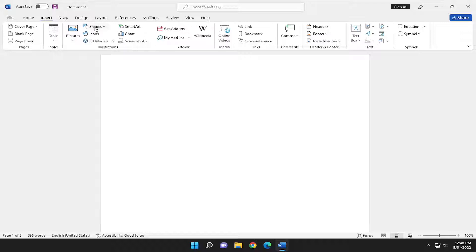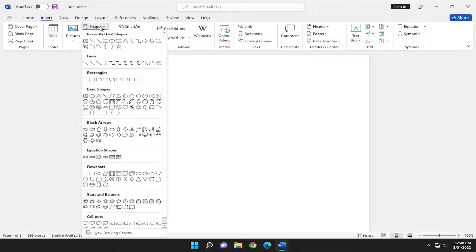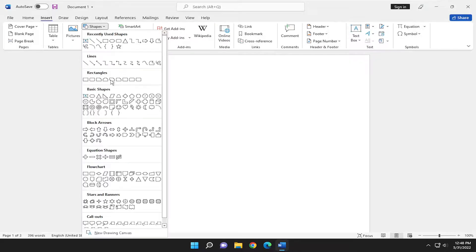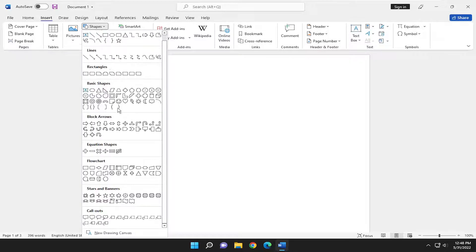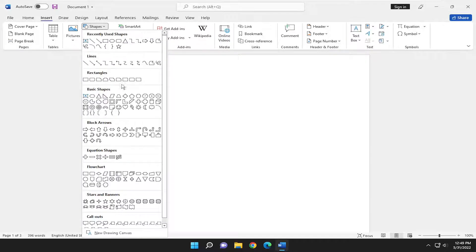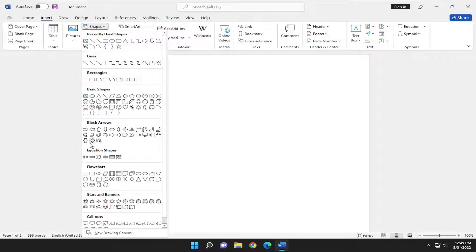Select where it says shapes right above illustrations and click on the drop down. So you have recently used shapes you can access or you can go ahead and just scroll down for more specific shapes that might be a little bit more unused.